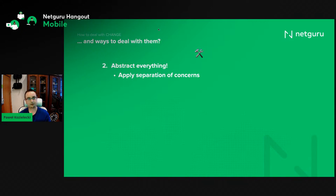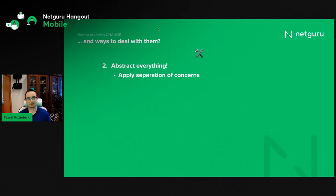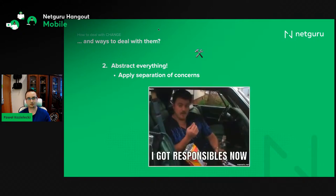It may seem a bit harsh to have such distributed responsibilities, but it's okay — you can live with that and still enjoy your life. What matters is that there's a very precise and distinct component responsible for each kind of action, making it very easy to adopt a change in exactly the right place.